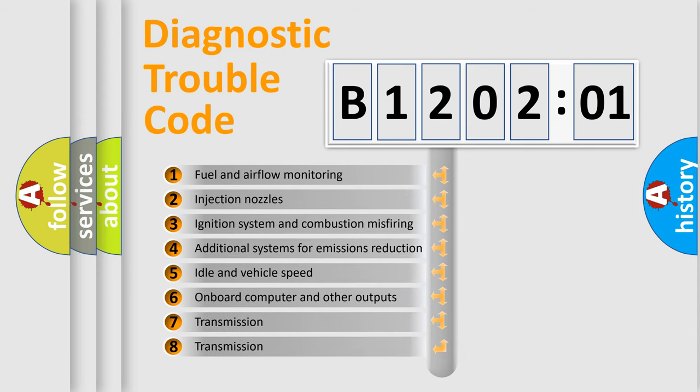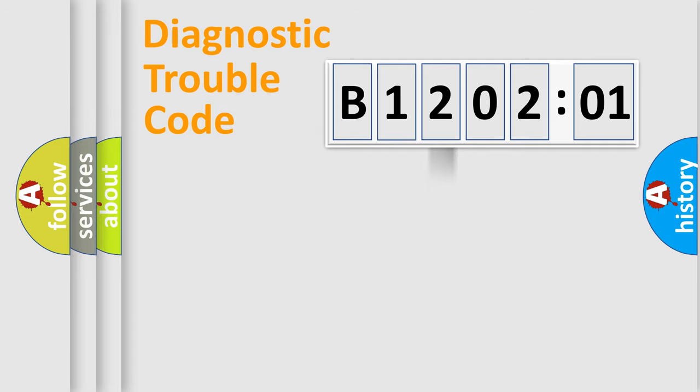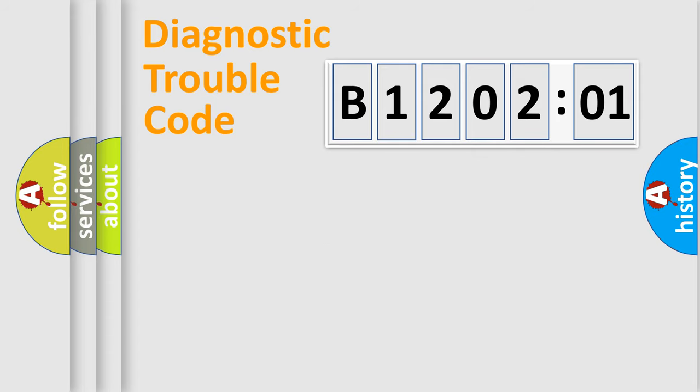The third character specifies a subset of errors. The distribution shown is valid only for the standardized DTC code. Only the last two characters define the specific fault of the group.